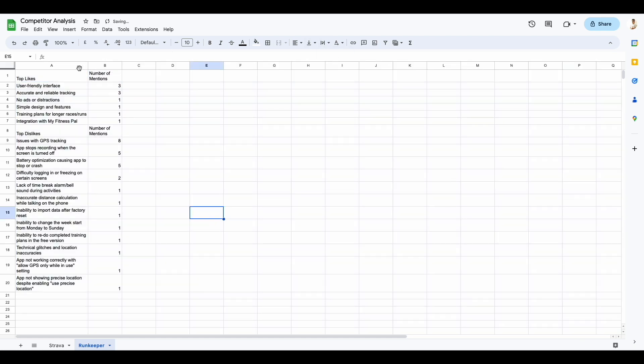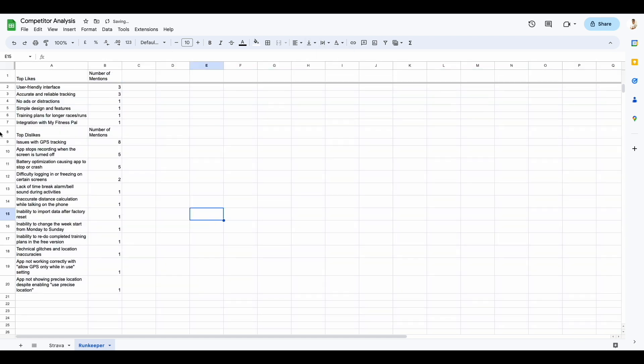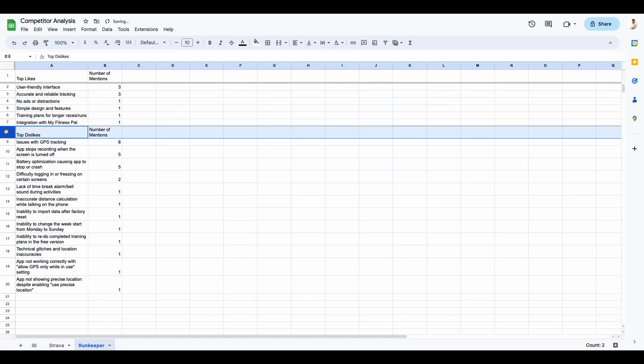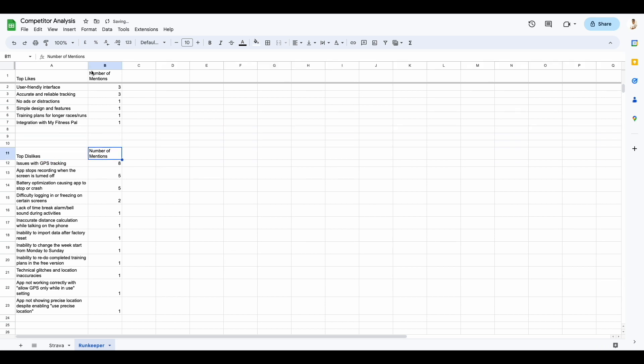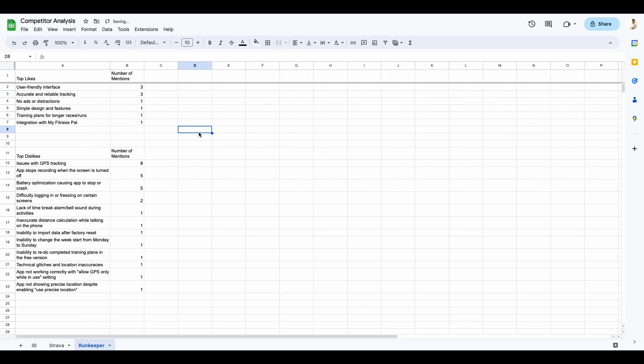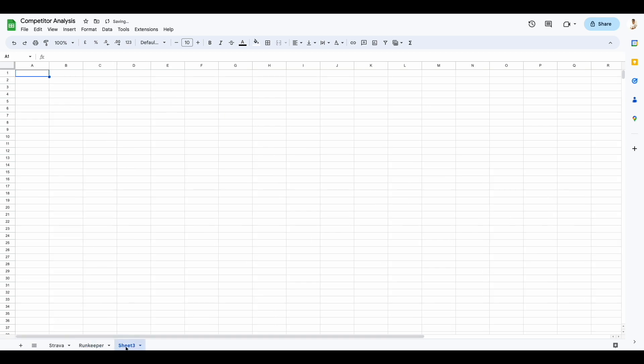Of course, you can format the sheet better and you can do all of that later. Those are the less time consuming things. Let's do one last one here for Nike Run Club.